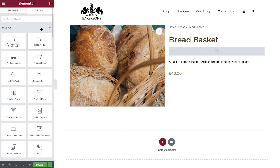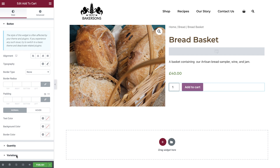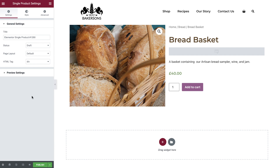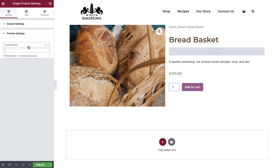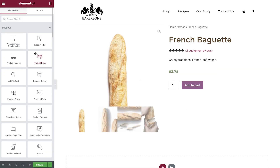Next, add the Short Description widget, after that the Product Price widget, and last but not least the Add to Cart widget. If you would like to change the product displayed in the editor, click the gear icon and go to Preview Settings. Begin by typing in the name of the product you'd like to preview, select it, then select Apply and Preview. The product ratings widget is now showing correctly as this product has a couple of reviews.